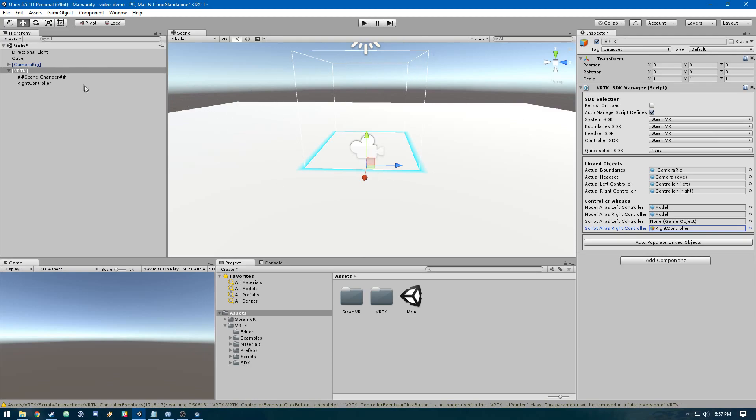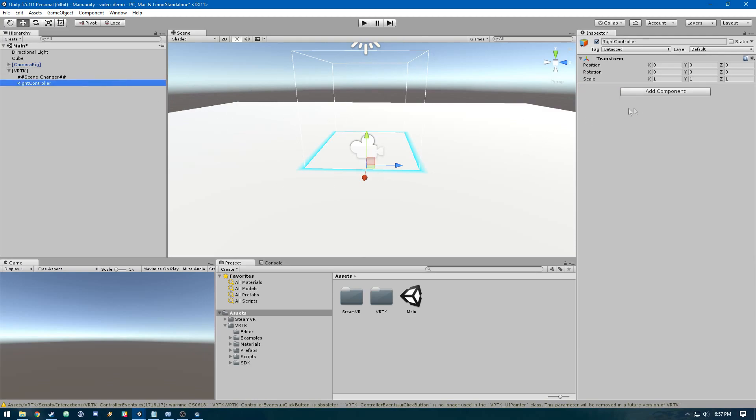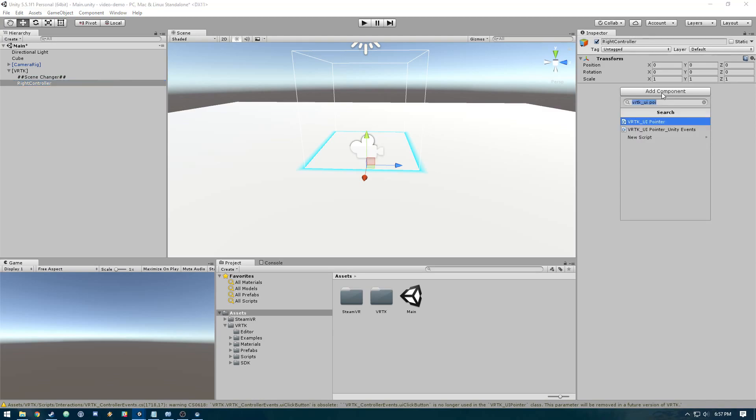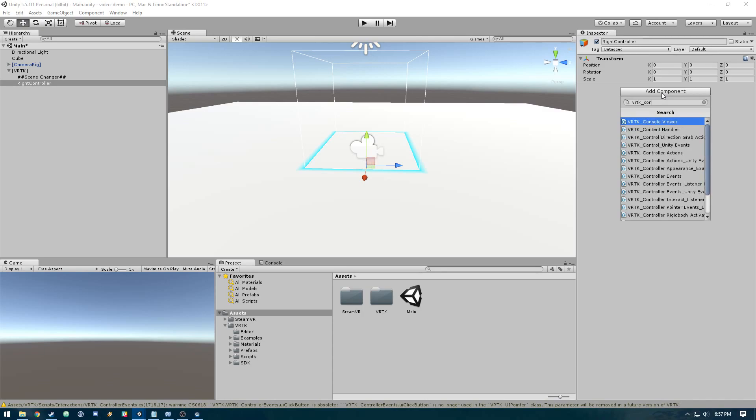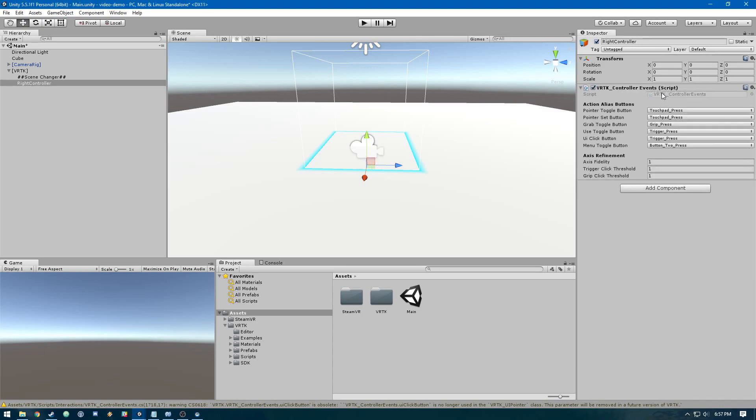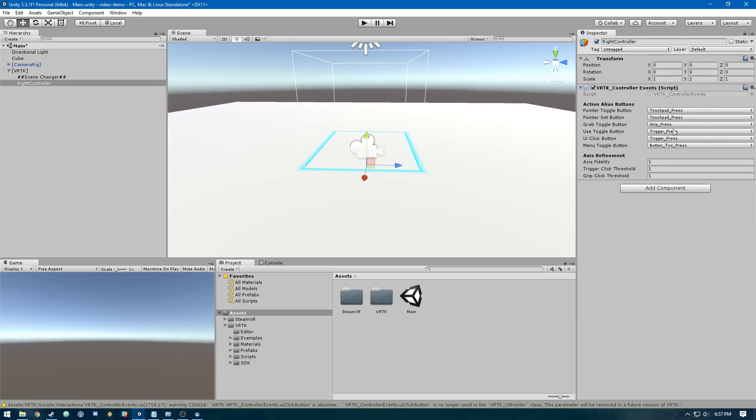On this right controller object, we're going to add a few components. First, we need VRTK controller events, which links us up with all the button press events for the controller.